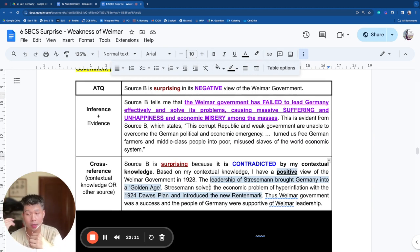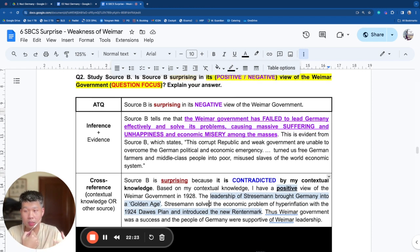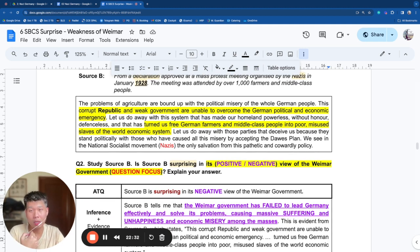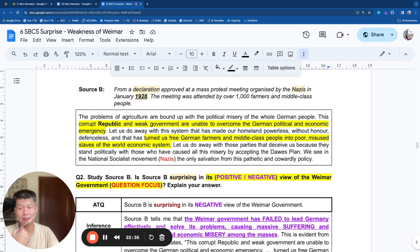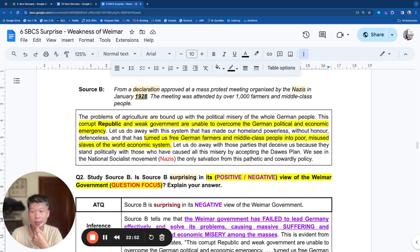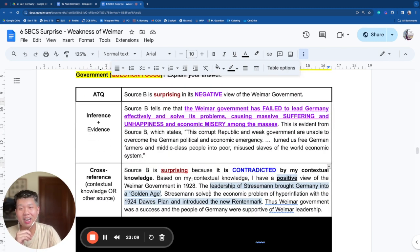The source has a negative view — it says Weimar failed, failed, failed. But in 1928, your knowledge tells you it succeeded. Yet something in your heart screams not surprised — because Nazis, of course, are going to criticize Weimar. That part screaming not surprised is not your contextual knowledge; it's your understanding of the Nazis' purpose. The Nazis want to criticize Weimar. They have always been criticizing Weimar. They have a political purpose and agenda in criticizing Weimar. And so there is a highest-level answer here.